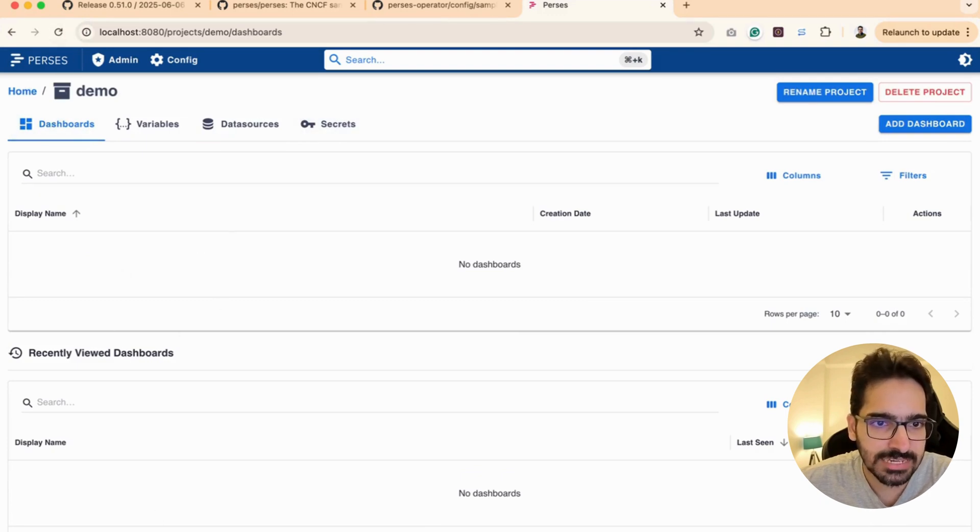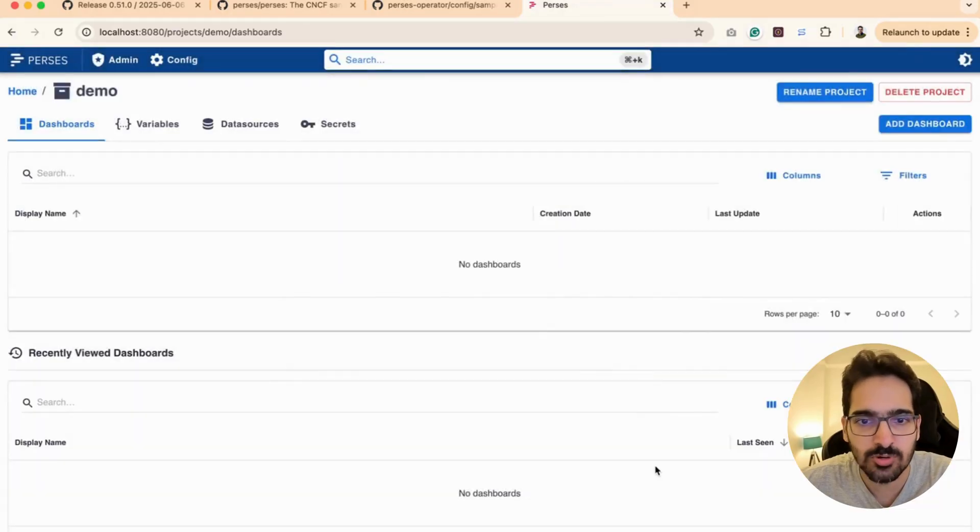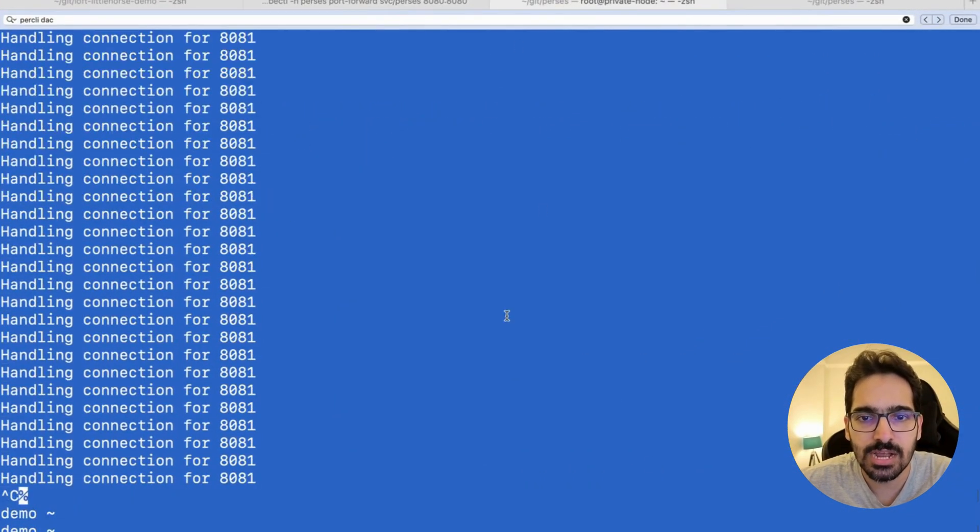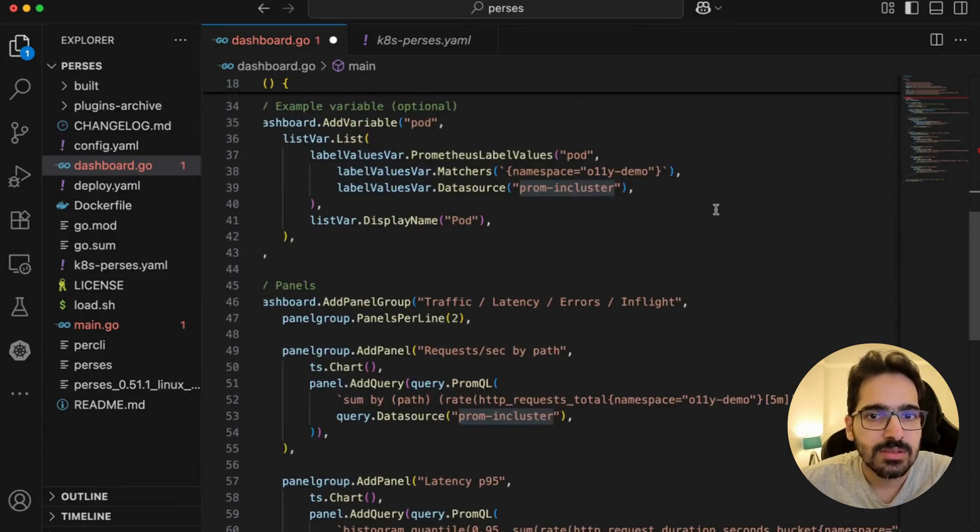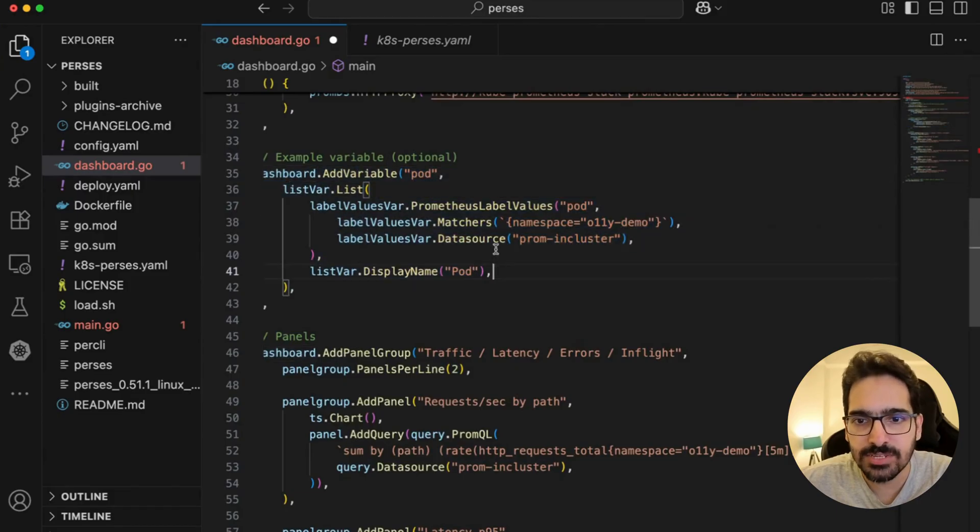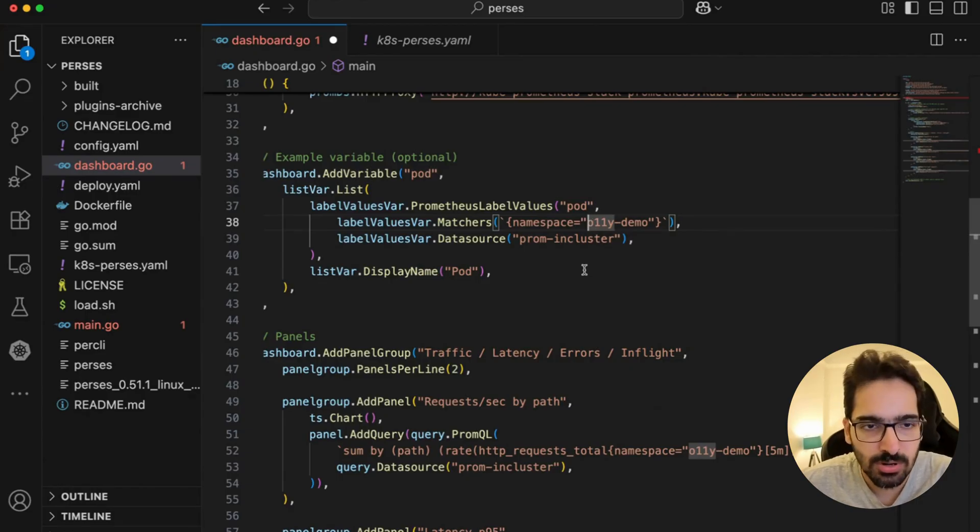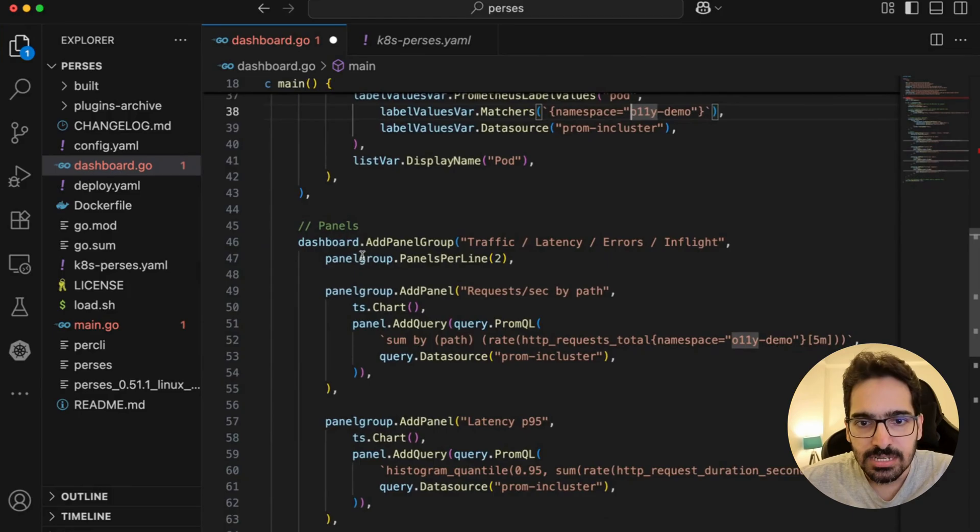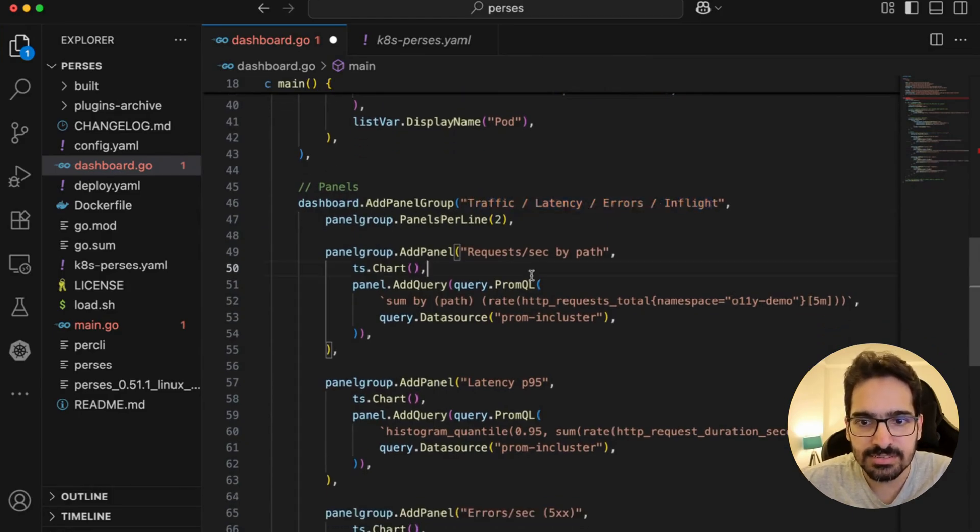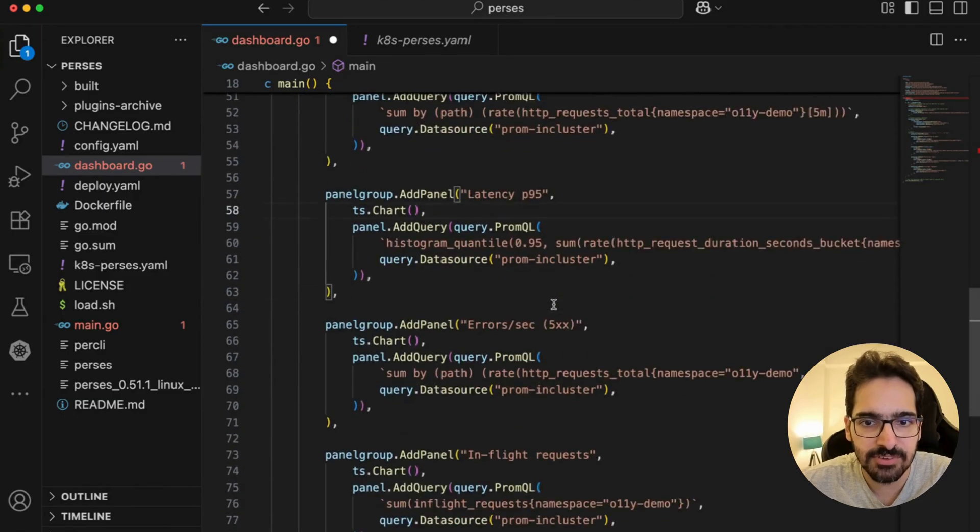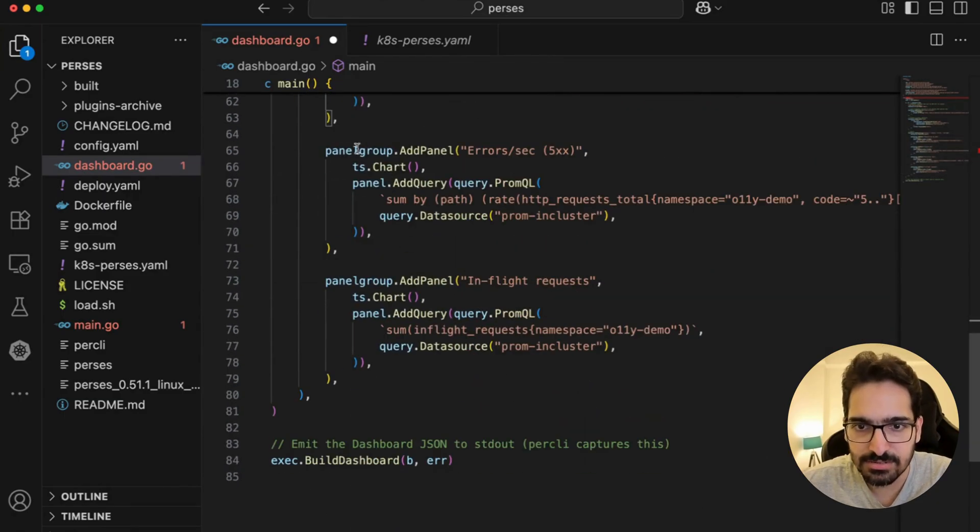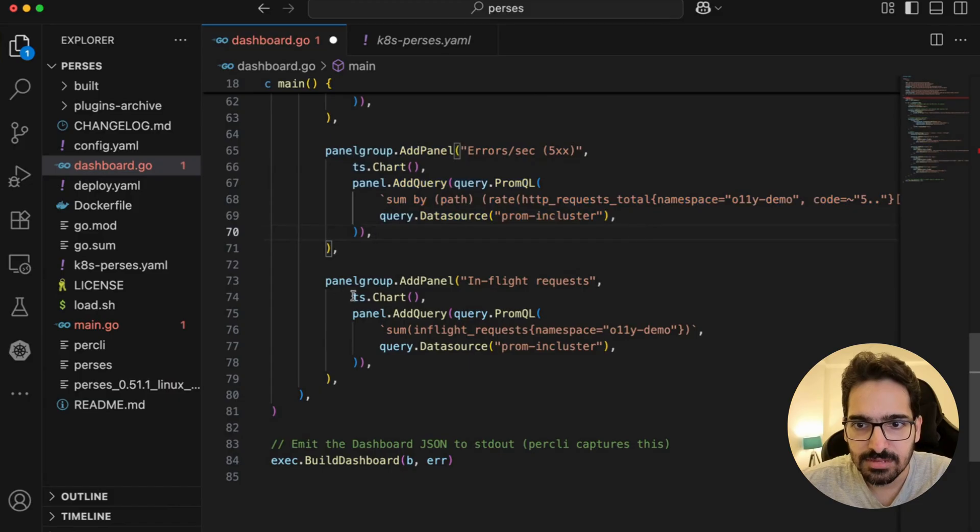Now when we go here, we don't have anything yet—we don't have any dashboard. We have to add a dashboard. You can add a dashboard manually, but what we're trying to do is add a dashboard in a codified way. Next we're adding a variable—we're getting the pod because we're creating this dashboard for our o11y demo pod deployed to the cluster. Now we're adding the panels: we're adding traffic, latency, errors. We add a panel for requests by path—this is a PromQL query for P95, then you have errors, then you have add panel.